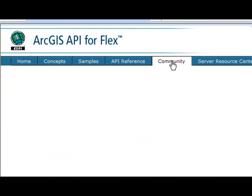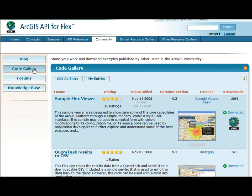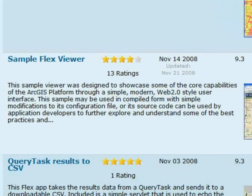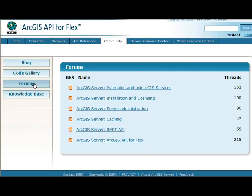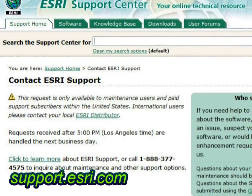In addition to the samples, we also have a Community tab. It's a really cool aspect — we have a code gallery where people can upload their applications, and you can download and rate them. One of the most popular ones is probably the sample FlexViewer that was uploaded a while ago. In addition to the code gallery, we also have forums. It's a very active forum and probably the best place to start getting help. And if you need more help, ESRI technical support will be glad to help you out.